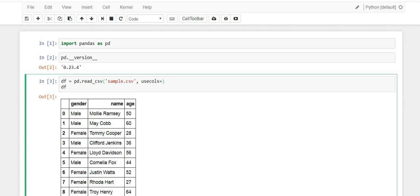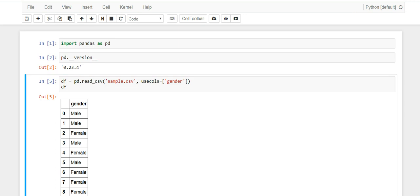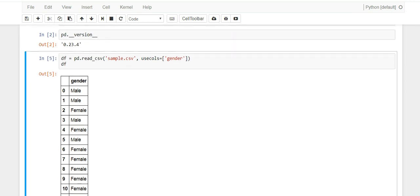This parameter accepts a list, and inside the list you can actually just type in the name of the column you want to pull in. Let's start with gender. If we run this, you're going to see that we read the CSV file, sample.csv, but we only read in one column - we used the gender column.